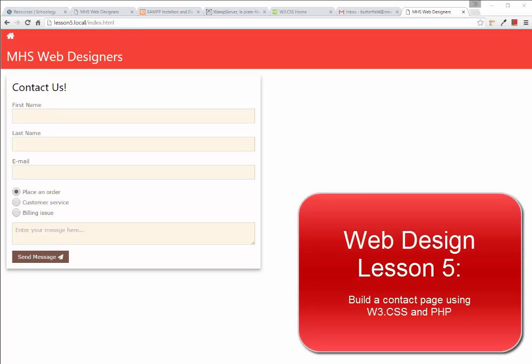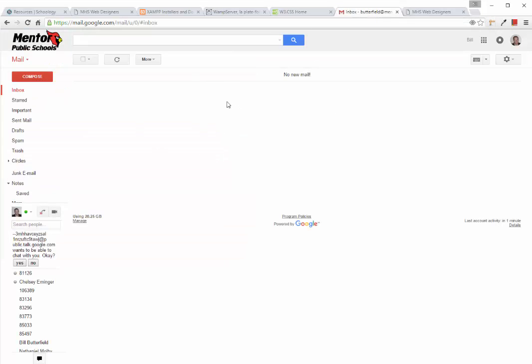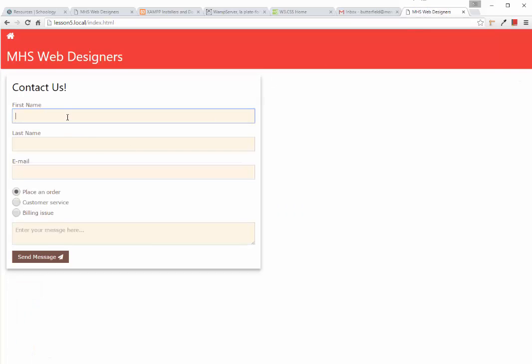Welcome to your fifth lesson in web design. In this project we're going to build a contact us page where the user or visitor can fill out a form. We'll respond by displaying a thank you message and send an email from our web page to our email box. This is what our web page is going to look like, and once we click submit we'll drop an email into this mailbox.